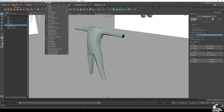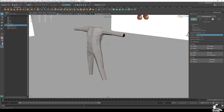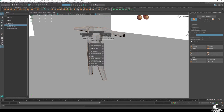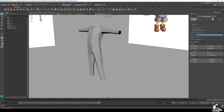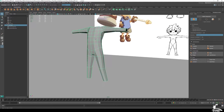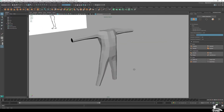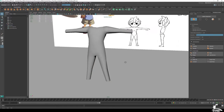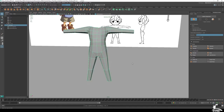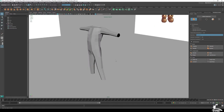To set all faces to hardened edge, select the mesh, go to Mesh Display > Harden Edge, or hold Shift, right-click and choose Soften/Harden Edge. You can set it to a certain angle, completely hardened, or completely softened. I typically like to work with all edges hardened.